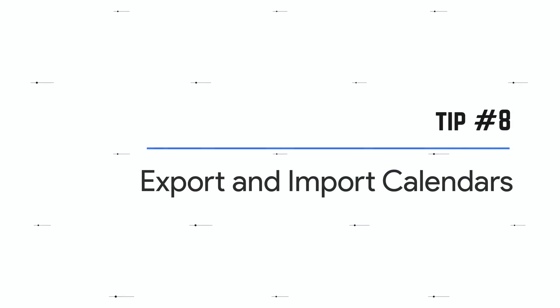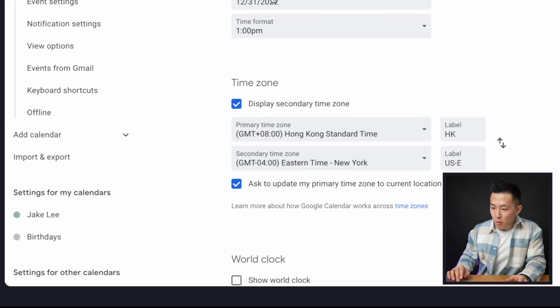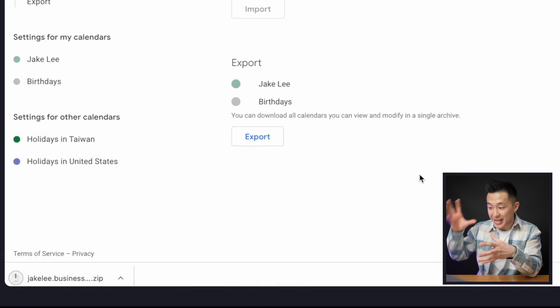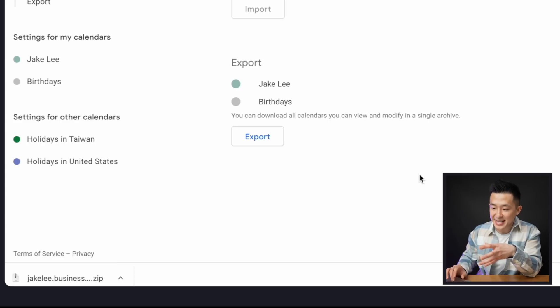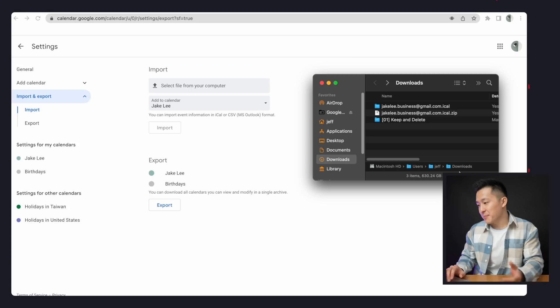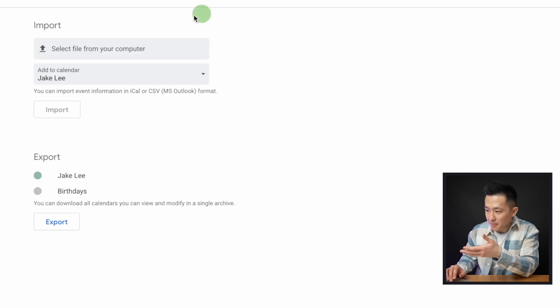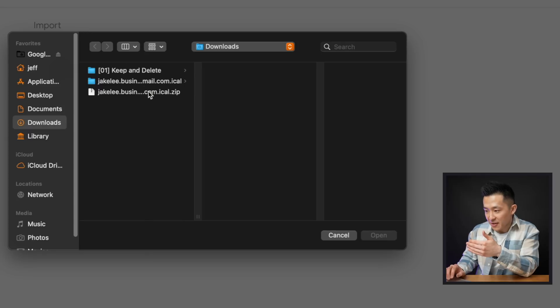This brings us to tip number eight: go to Settings by pressing S, then Import and Export, and click Export. You can now export all your calendars including birthdays from Google Contacts in a zip file. If you want to share birthday dates with lazy friends or family, simply unzip the file and have them upload the birthdays.ics file in the Import section, select the file, and click Import. More relevant examples might be team vacation calendars at work or extracurricular meeting calendars at school.